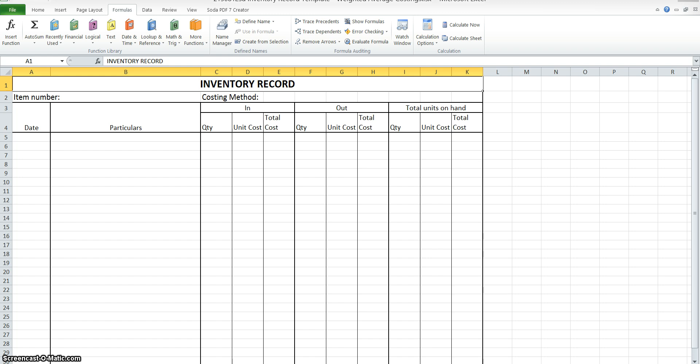Let's read the question. From the following data, prepare a stock card using the FIFO method of costing inventories. Prepare a general journal entry to show any discrepancies found. So on the 1st of October we had 850 goods on hand at a value of $6 each.